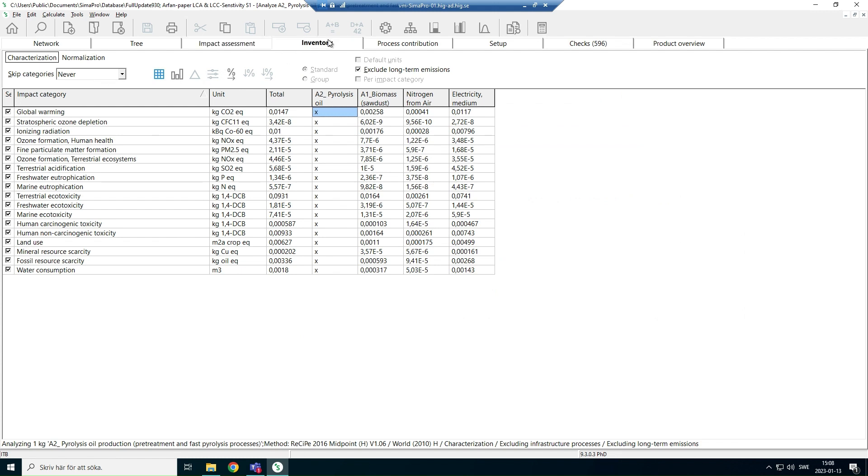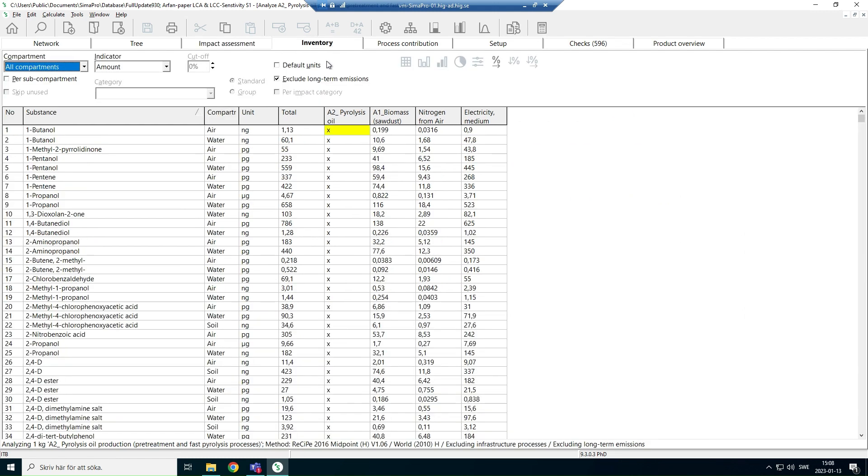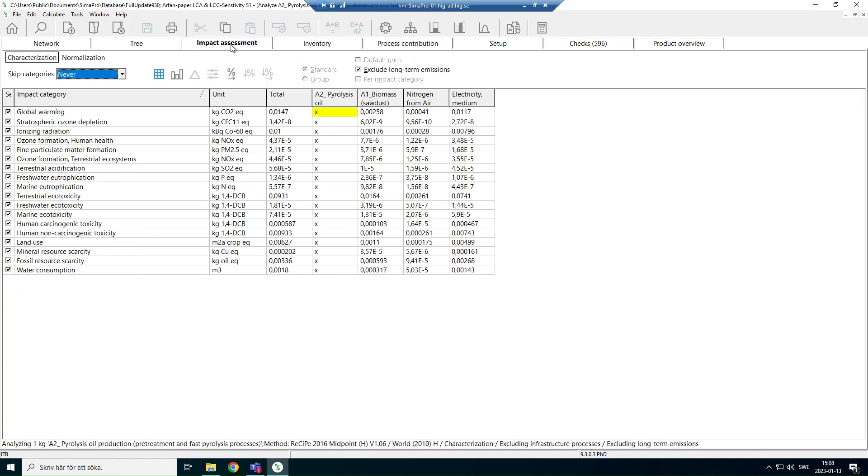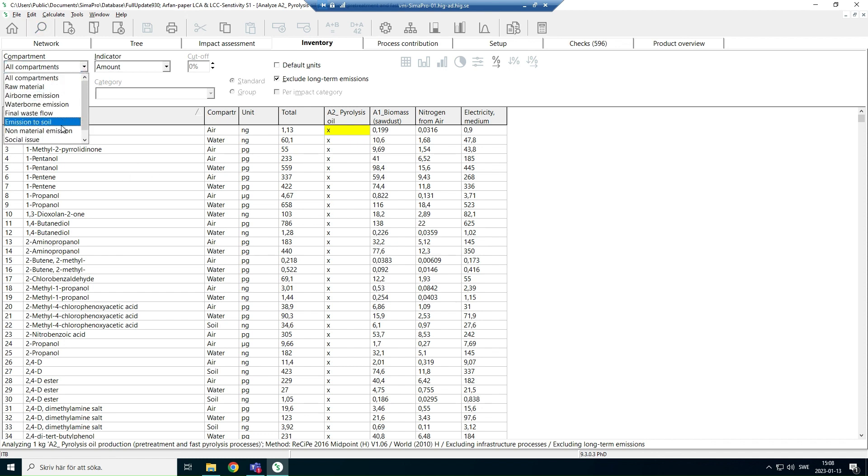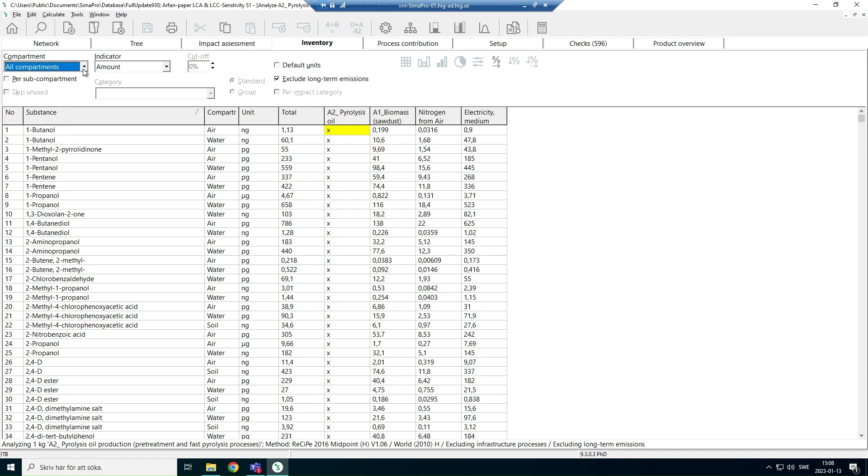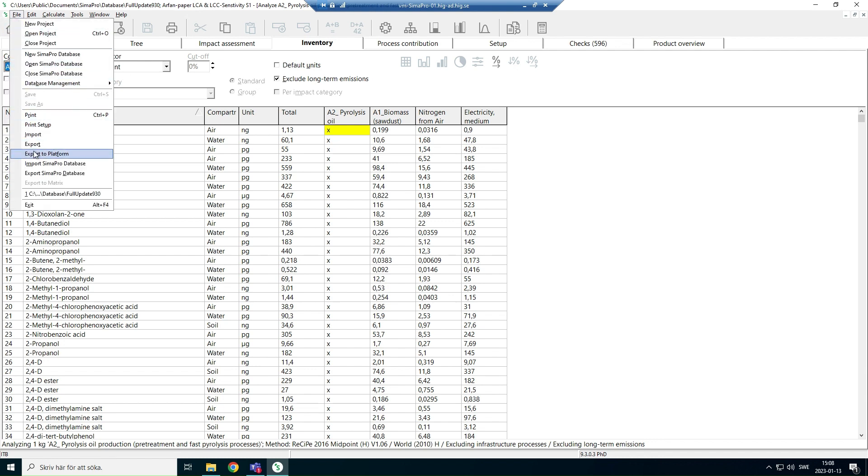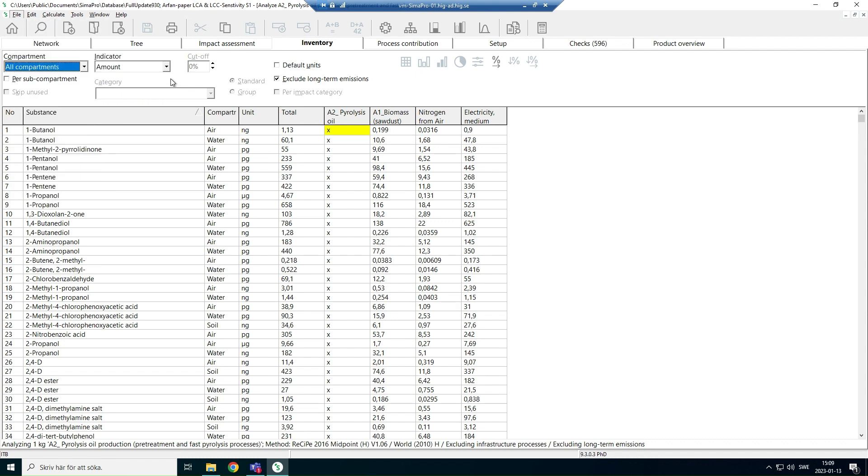In the same way, we can also download inventory, so inventory results. So you have, instead of impact assessment, click on inventory, and then you can select all compartments or particular compartments you are interested in, and the same way export or import.